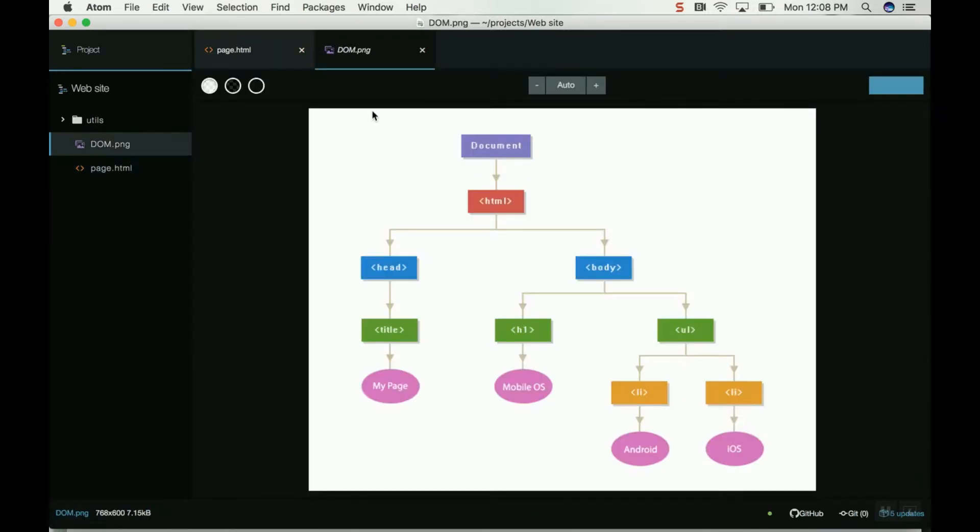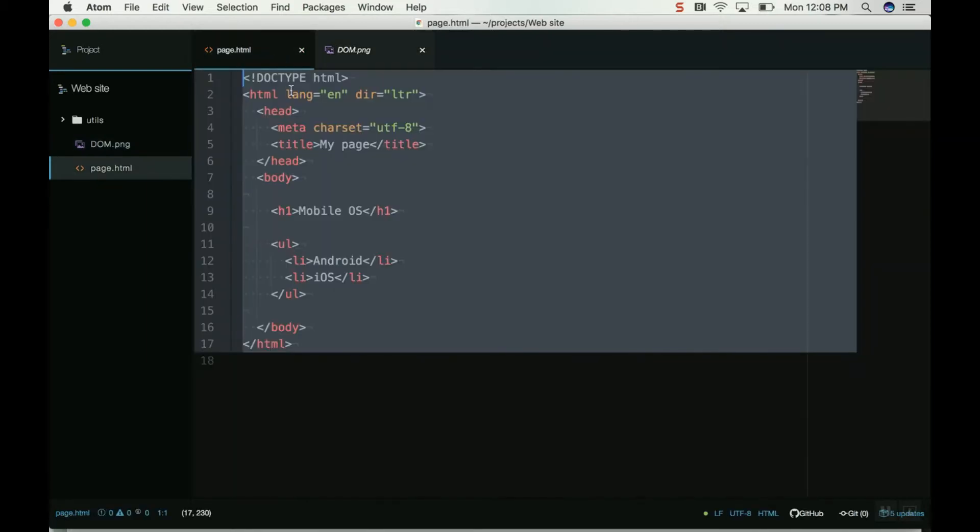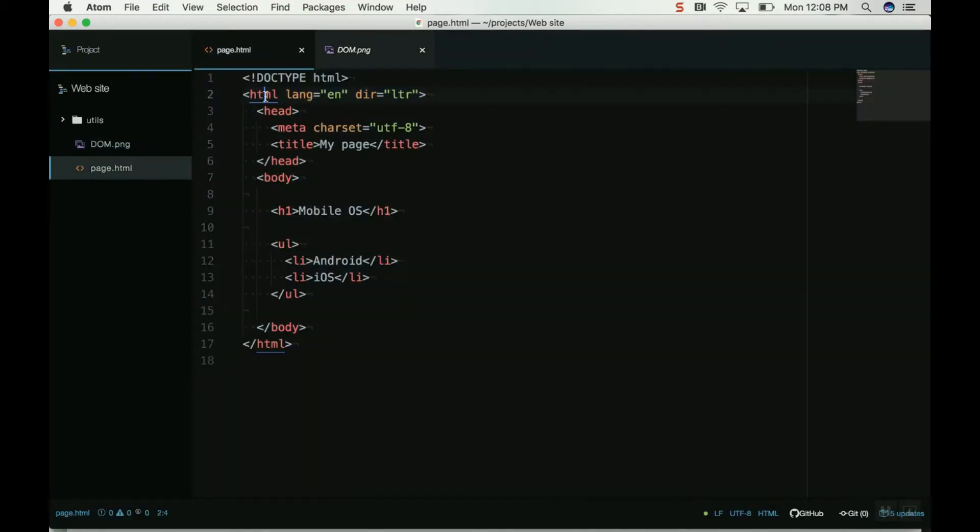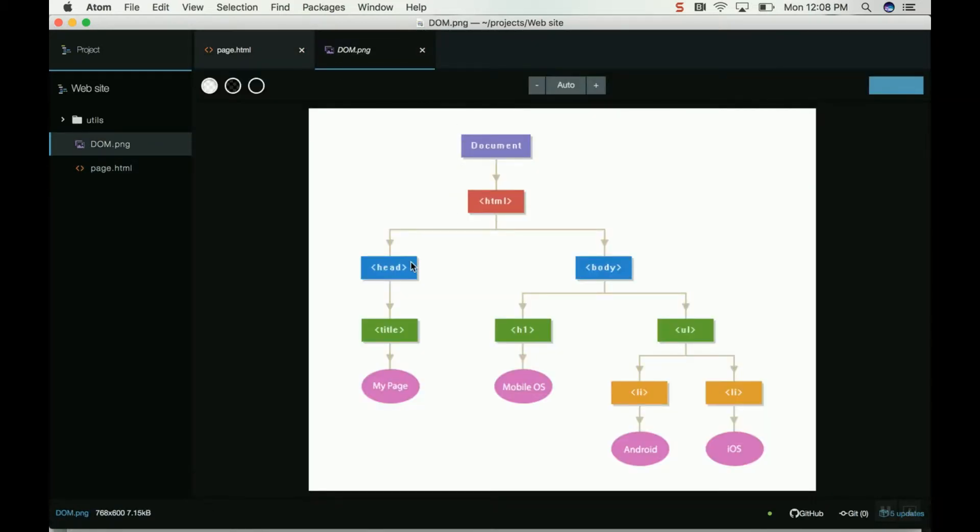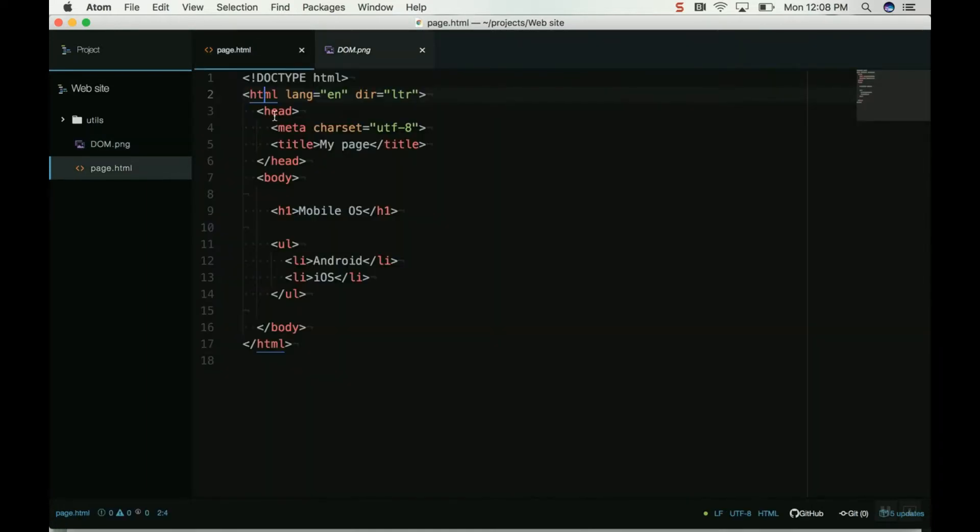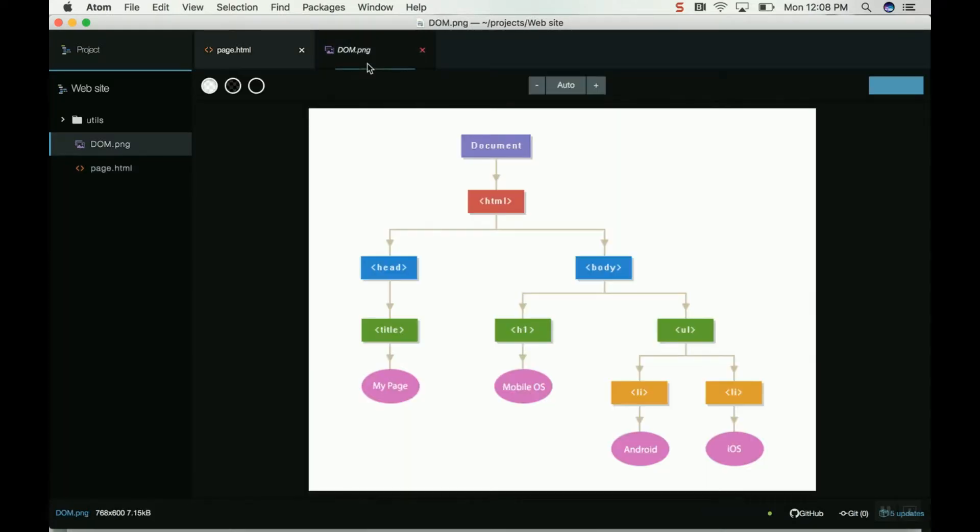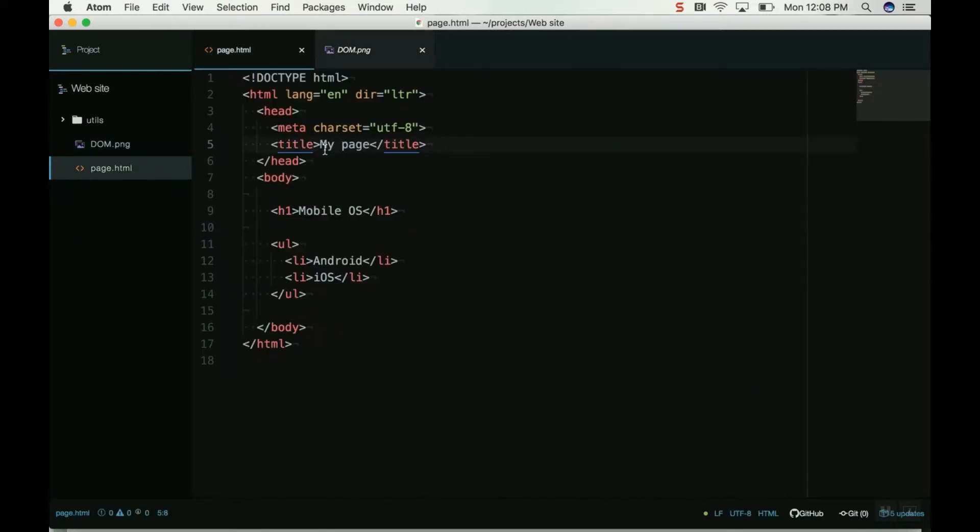The document is my whole document, the HTML. Then the HTML is the next node. The HTML has head and body. Then the head has the title, for example.